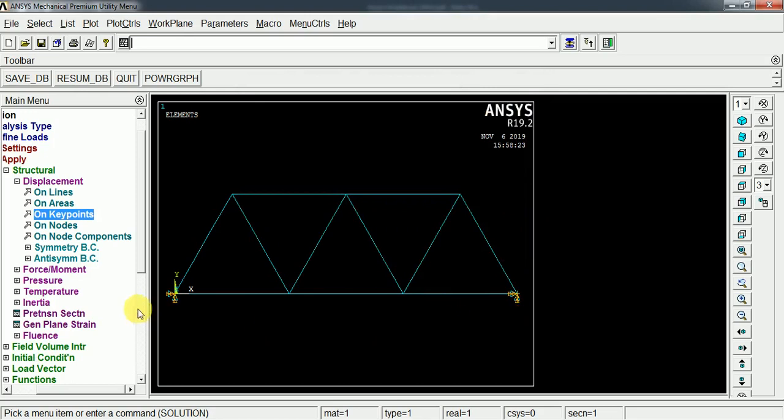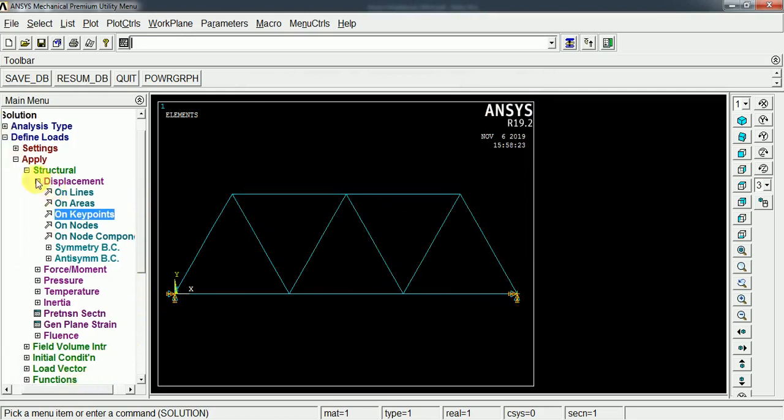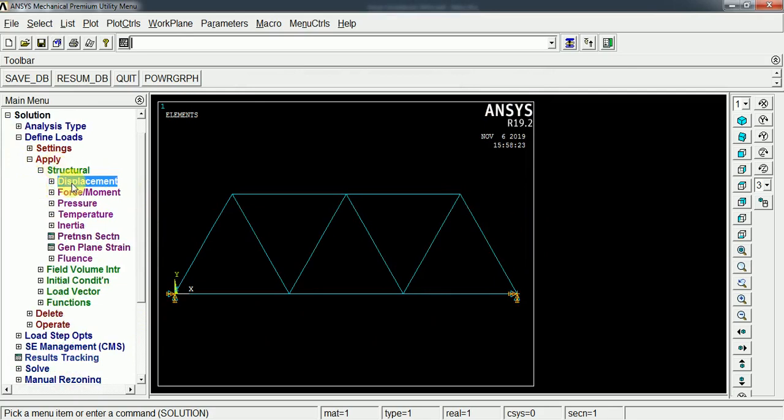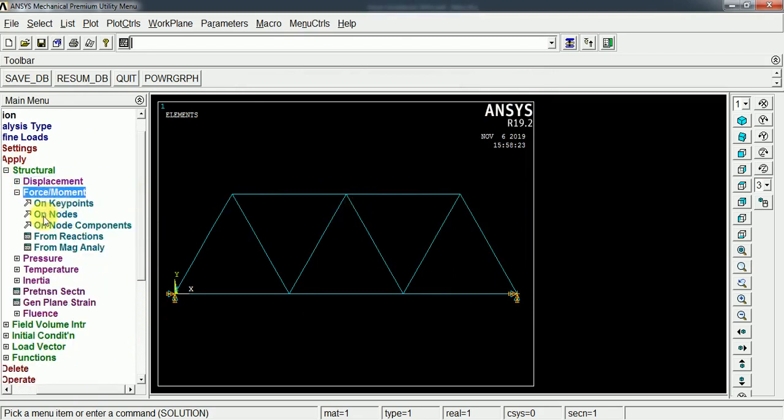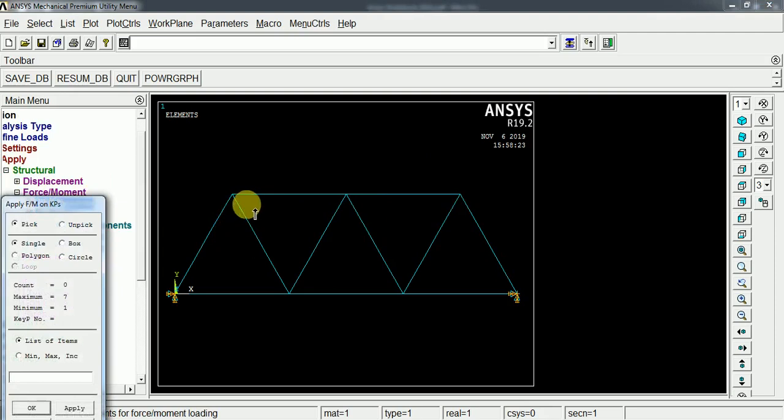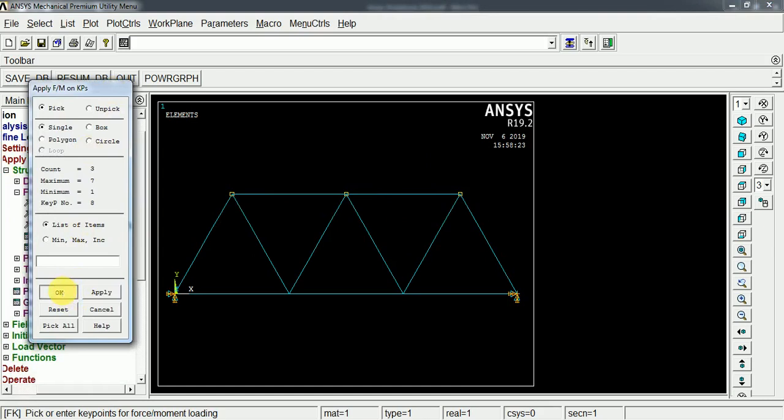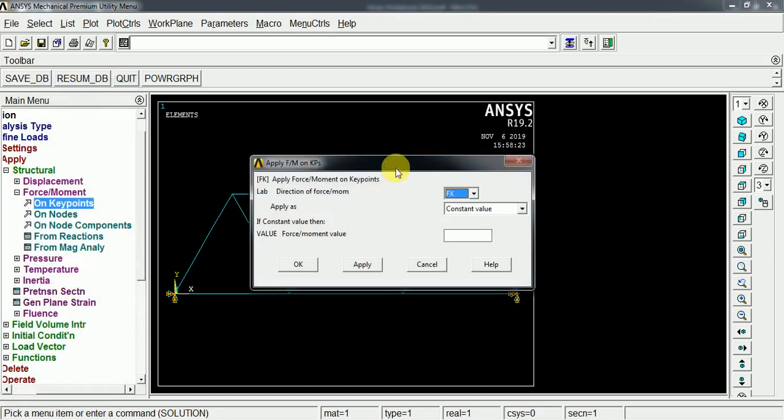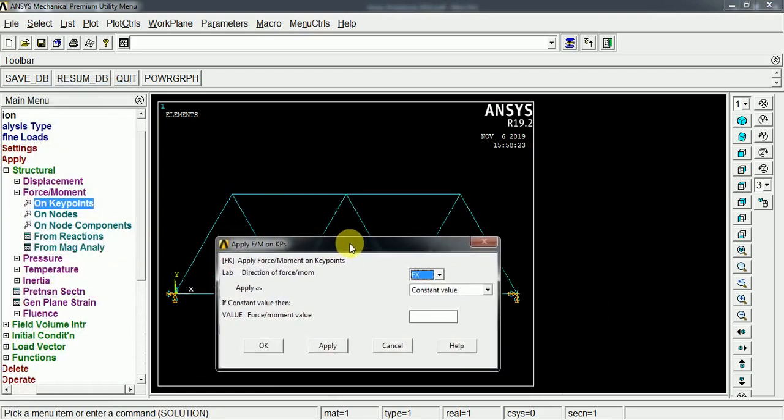It is fixed at the ends. Now we can assign the loads. Each of the top nodes has 100 Newtons. On force, on the key points, apply the force to these key points.